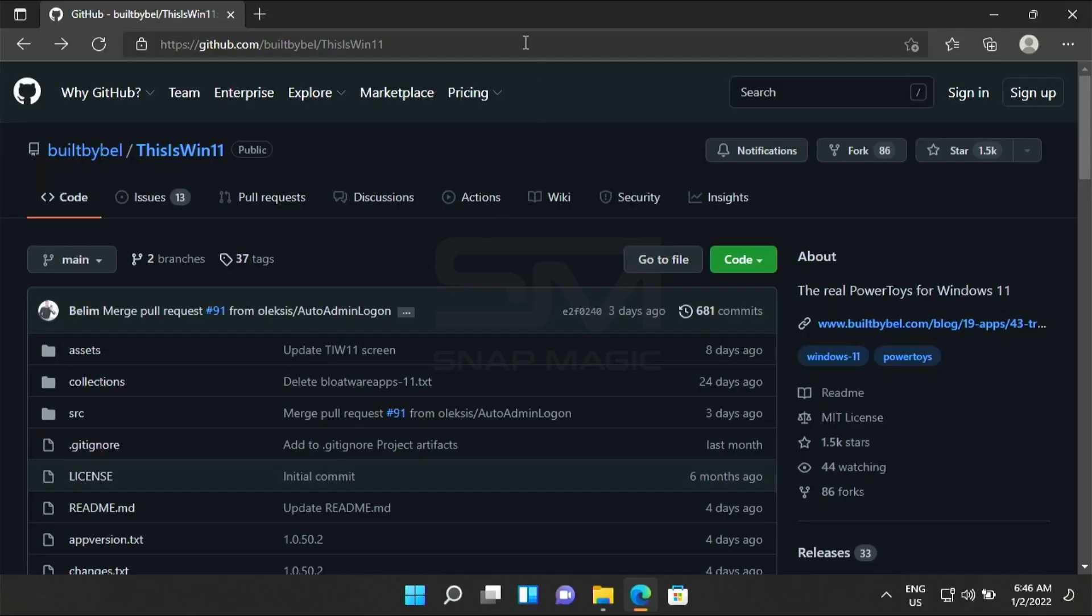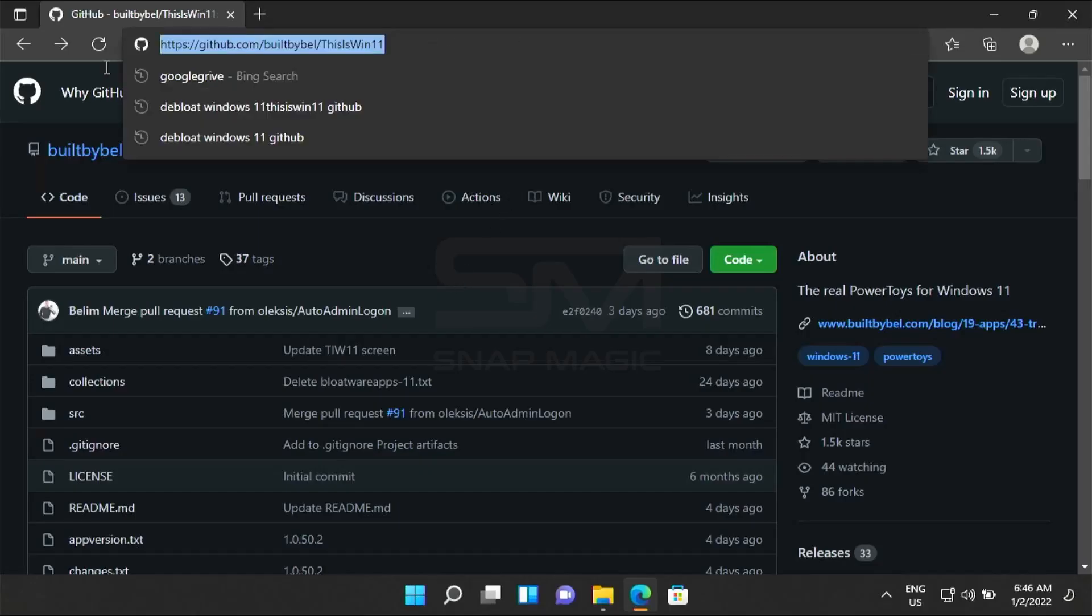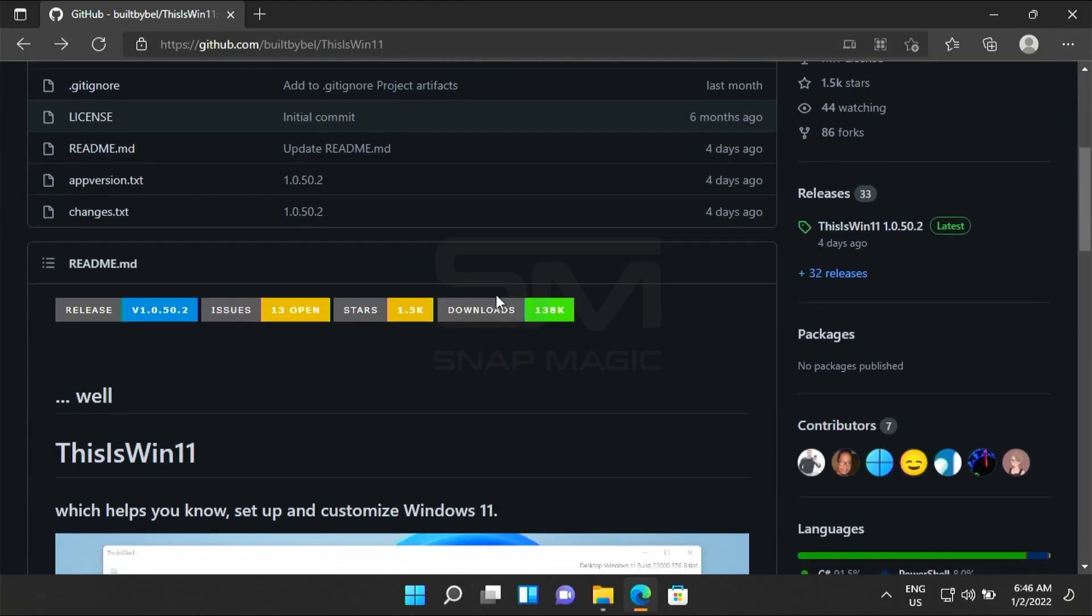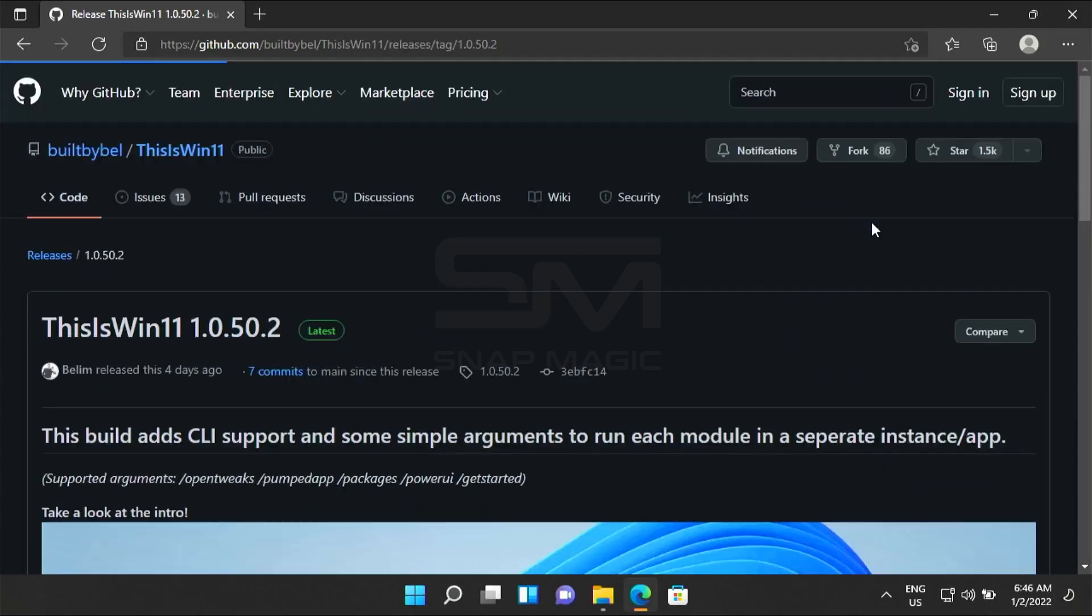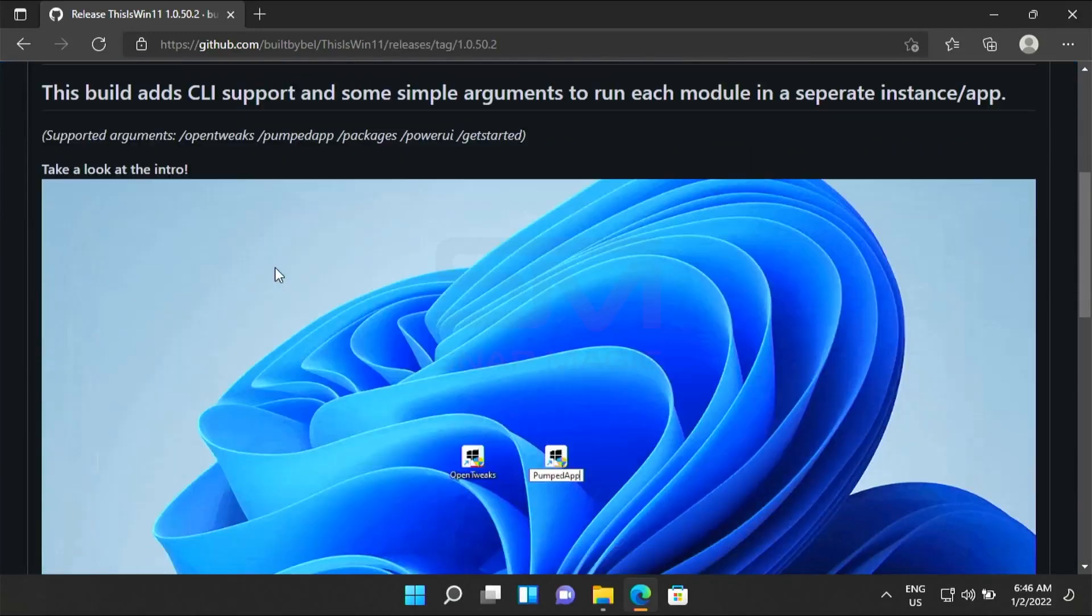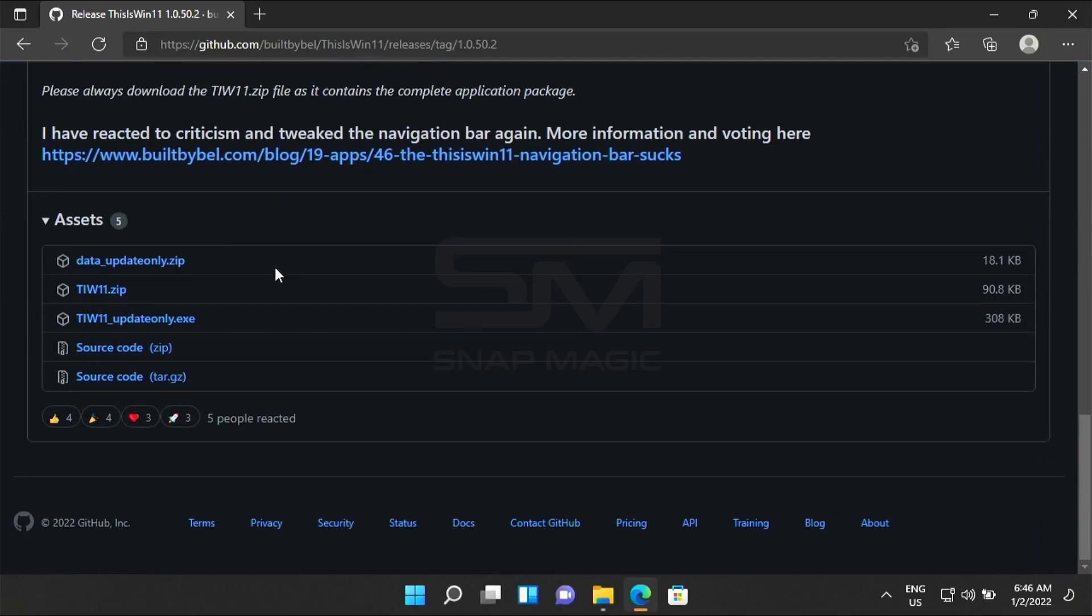Open the given GitHub link from the description which contains the ThisWin11 public file. Scroll down and search for the latest release. Click on the latest build release and scroll down to the assets tab and download the TIW11.zip file.